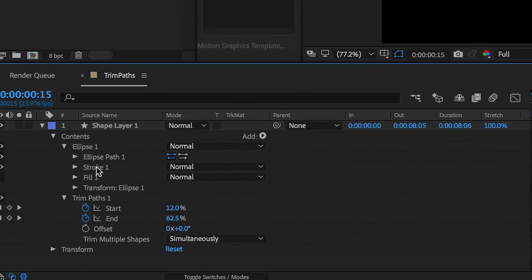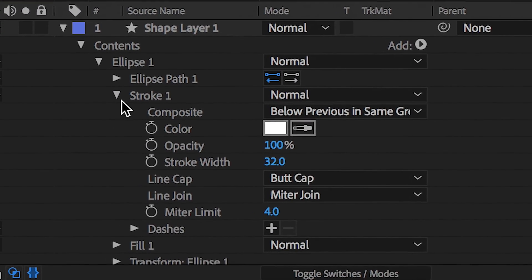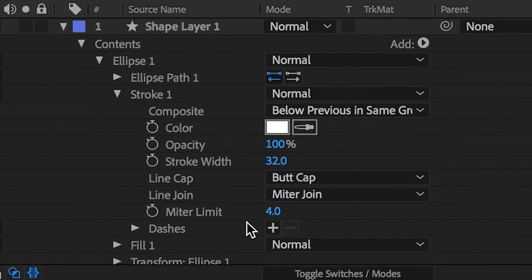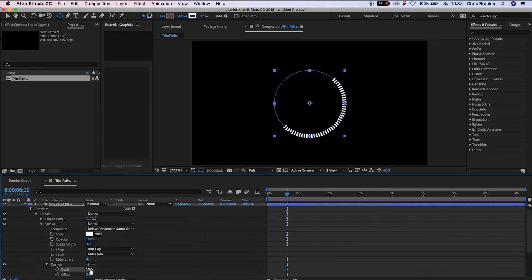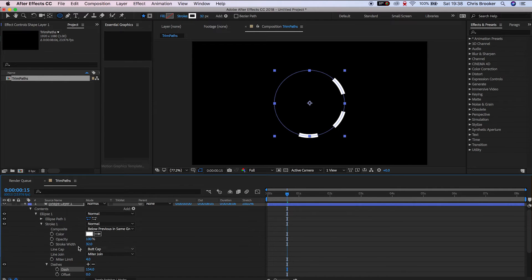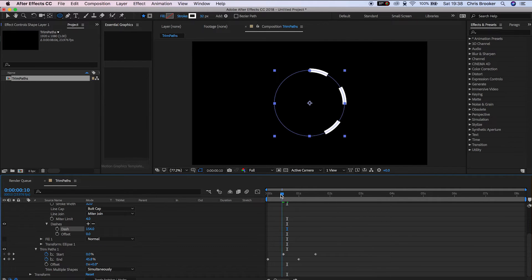Now if we go into the stroke menu in the shape layer, we can go down to the dashes and create some dashes. We'll press the plus and increase the size of these dashes, and with the animation from the trim paths, this is generating a really awesome and unique effect.